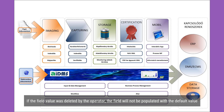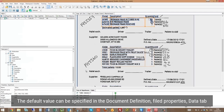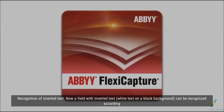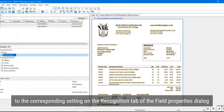The default value can be specified in the document definition field properties on the Data tab. A field with inverted text — white text on a black background — can now be recognized according to the corresponding setting on the Recognition tab of the field properties dialog.